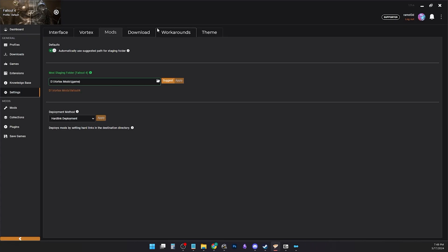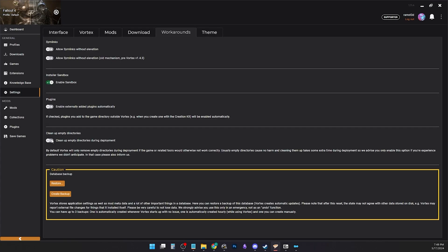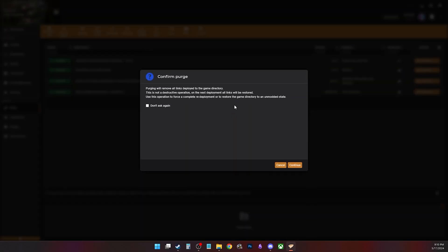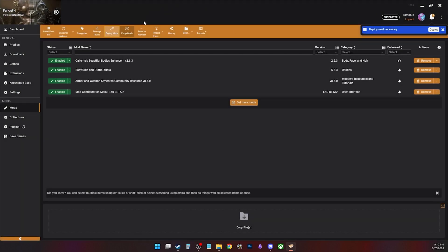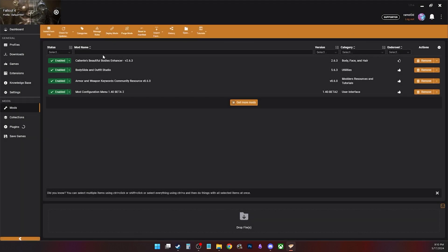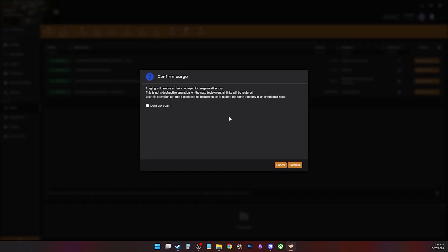But you can remove them by going to workaround and enabling cleanup empty directories. Now if you go to purge and get this error, click revert all changes and press confirm. Click deploy, then click purge again.